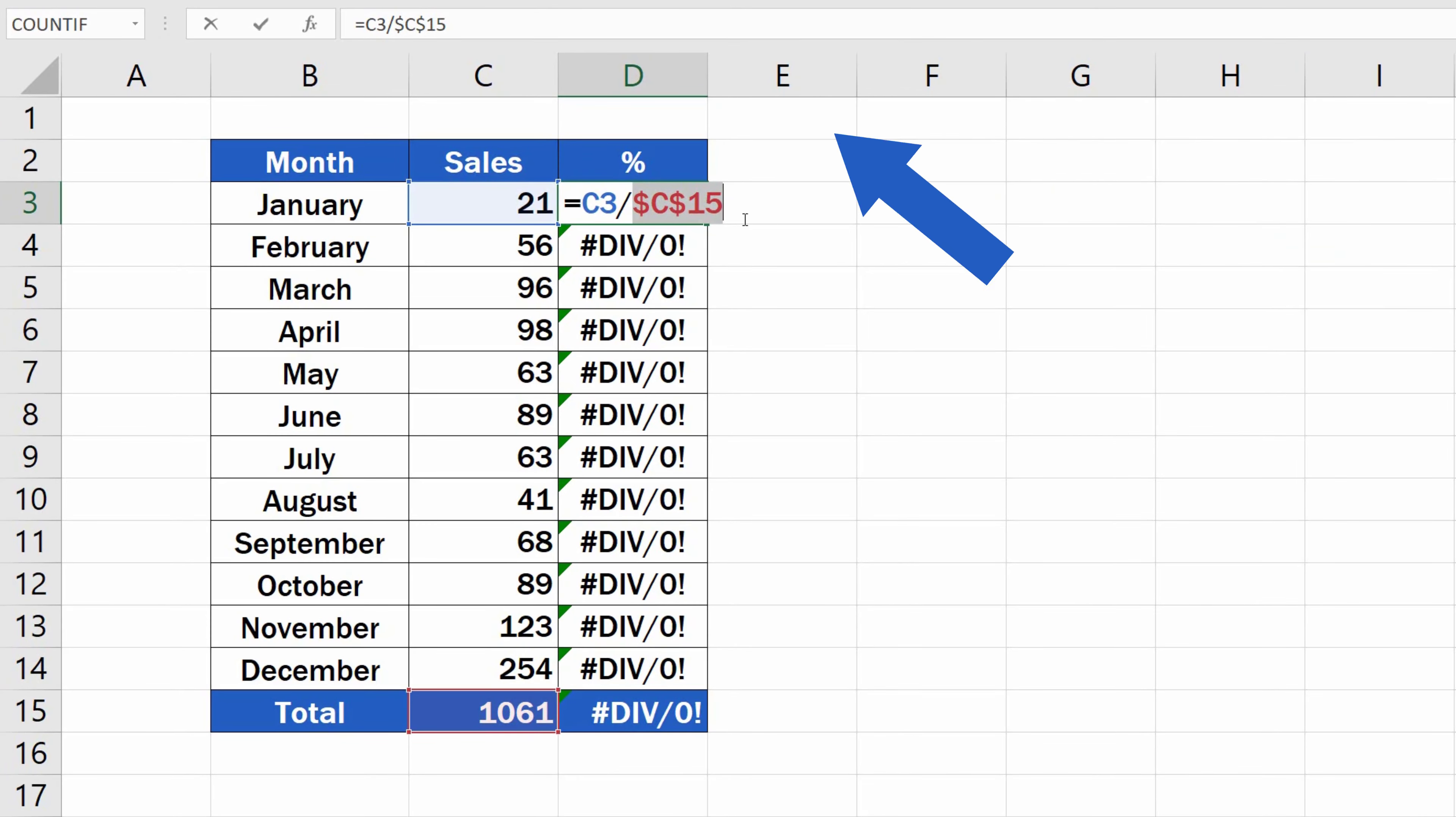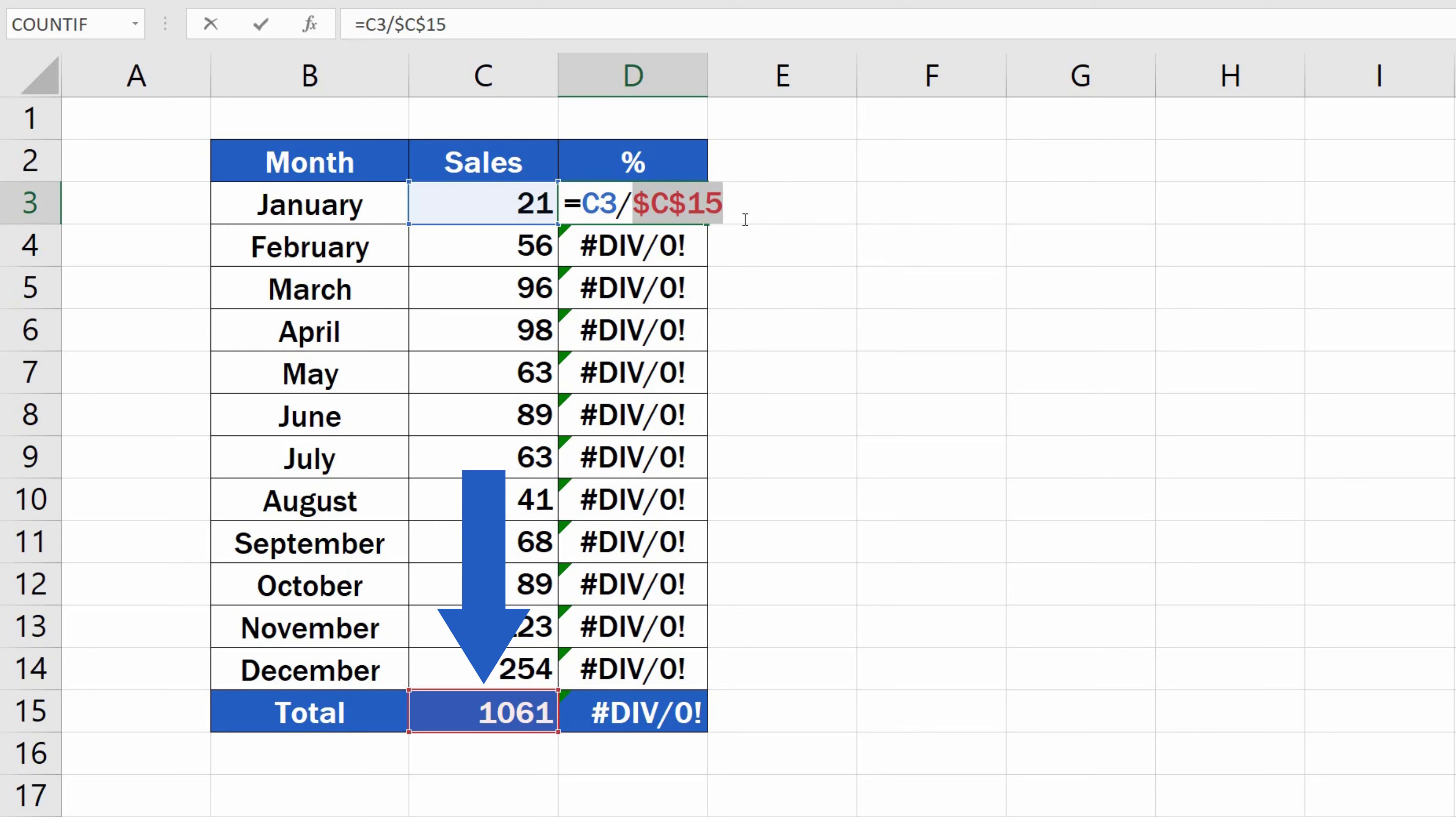We have used the absolute reference to the cell C15 so that Excel would copy the formula that would divide the changing value in each row with the constant value from the cell C15.